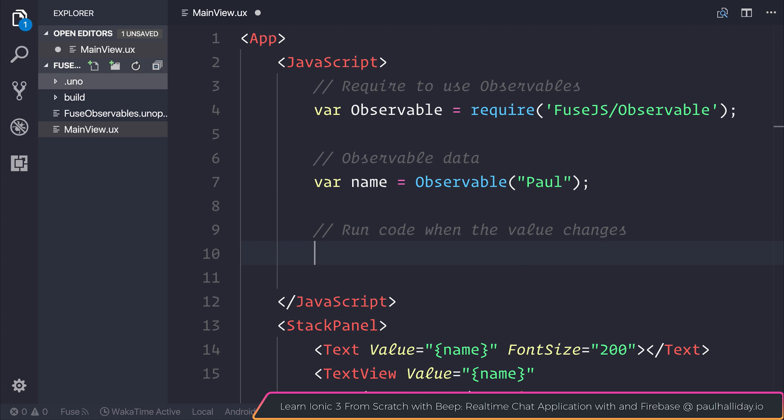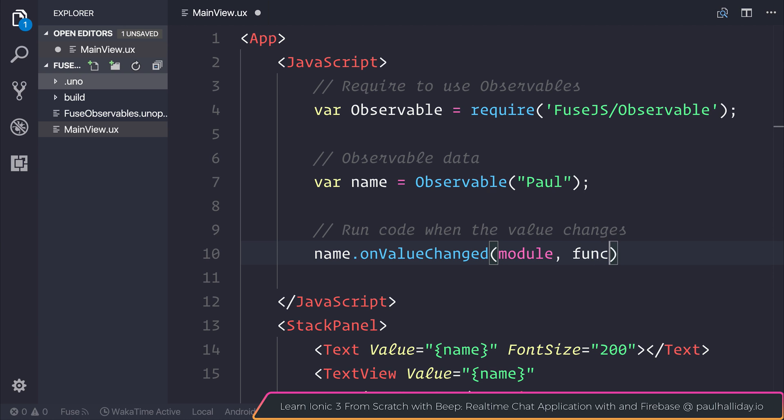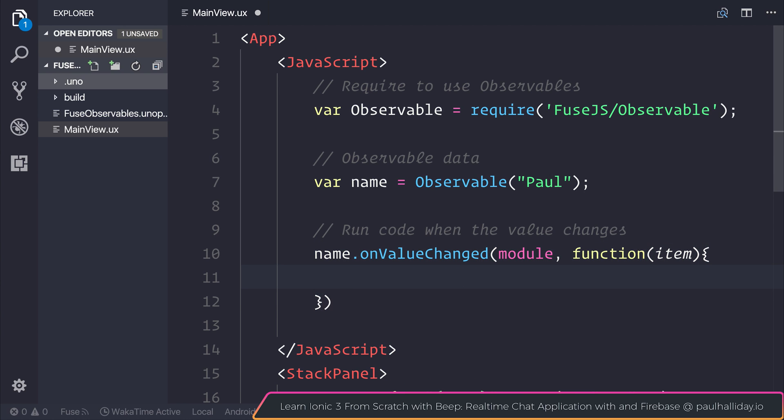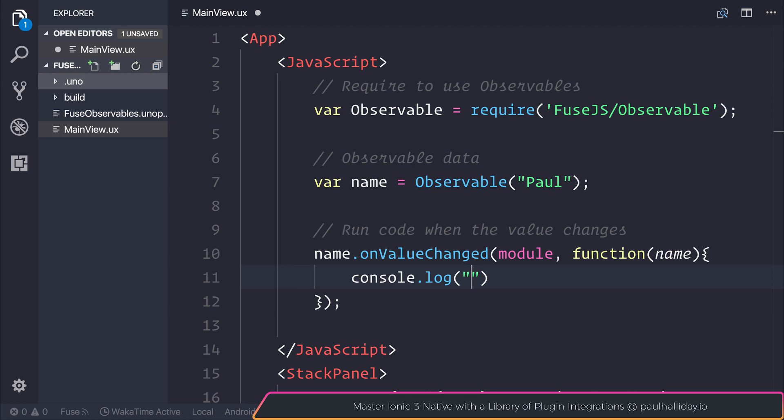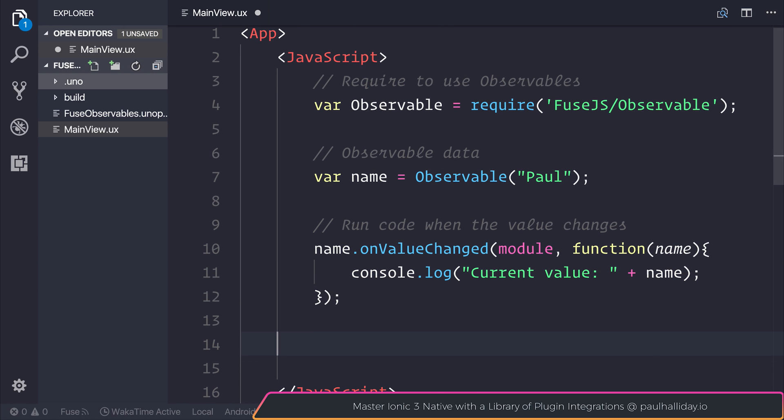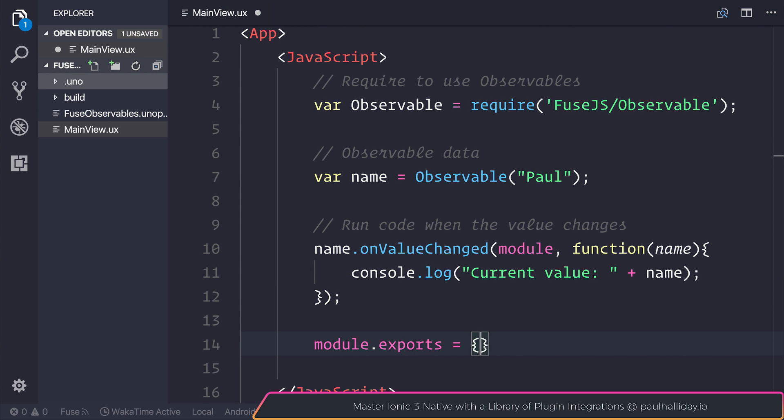And we're going to say name.onValueChanged. We need to pass in the current module. This is just for scoping. And we can also add a function which returns us the current item on screen. So we can even call this name. So if we were to console.log and perhaps say something like current value plus name. And we'll keep everything ES5 for now. And what we want to do is export the name object once again.